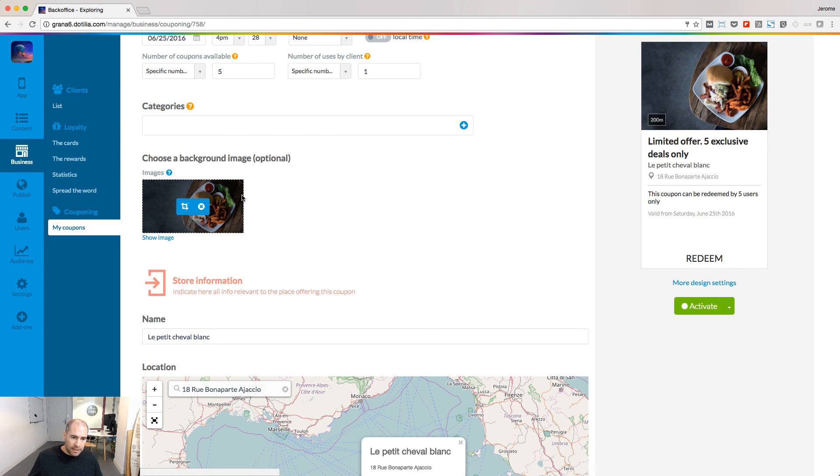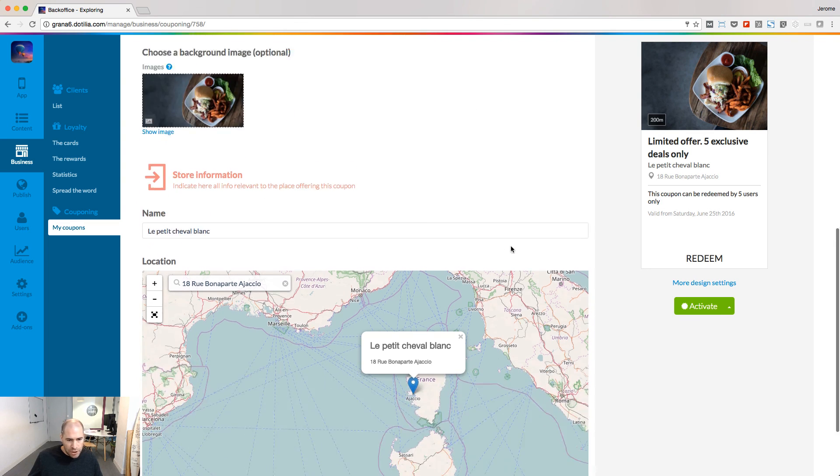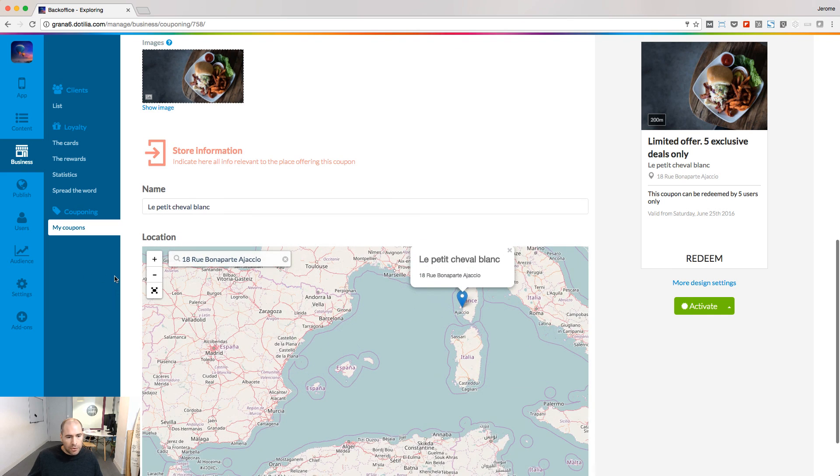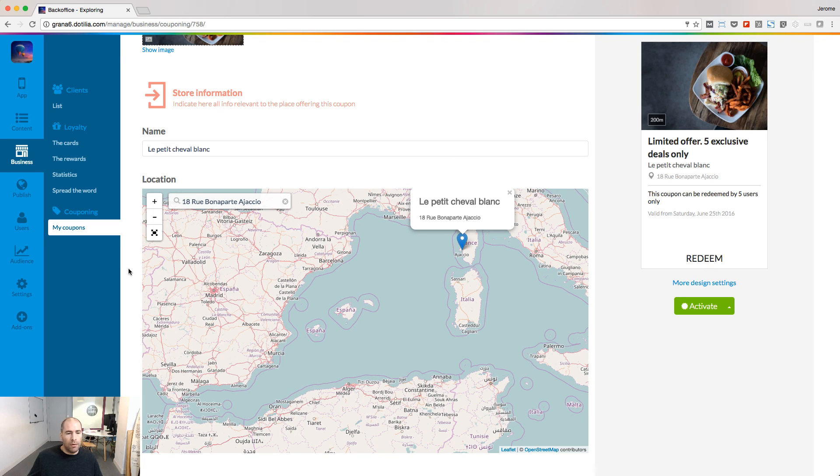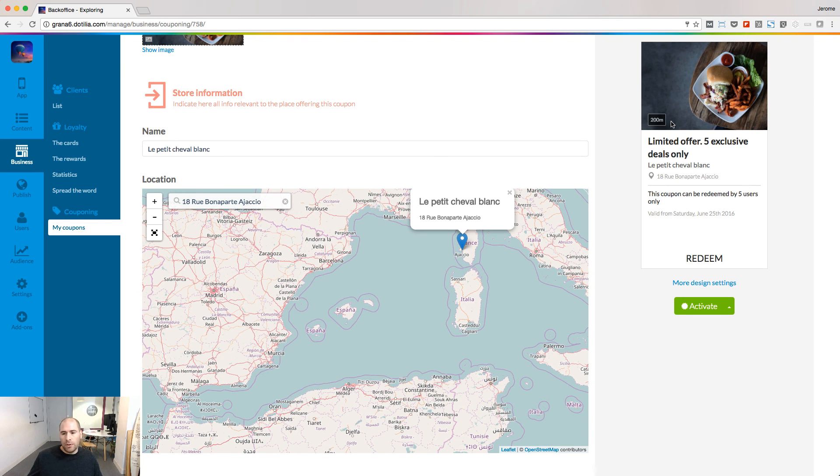You can set up a background image. And also, store information where the store is located so that people can redeem the offer. If you set up this value inside the app, the distance between the user and the shop will be displayed inside the app.